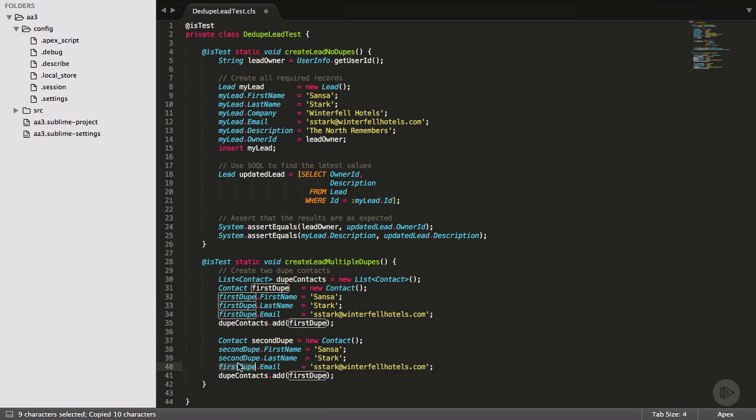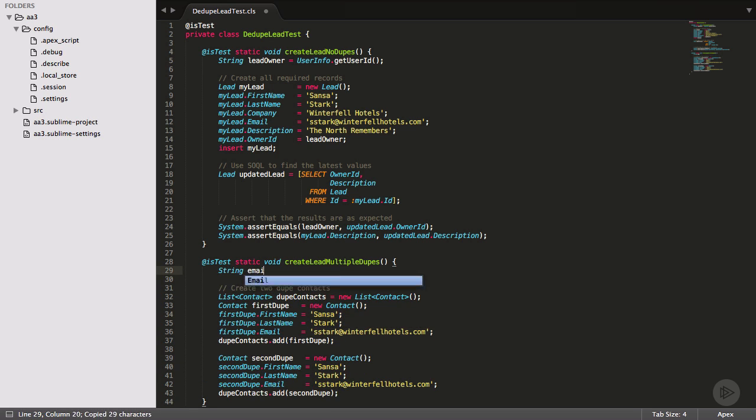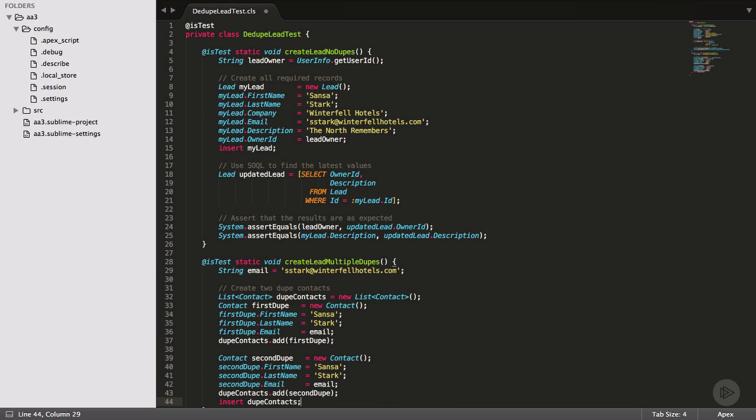I can write two insert statements for each contact, but it's better to do one insert statement on a list instead. Something minor like this really has no impact on the effectiveness of this test class, but it's a good practice to get in the habit of.